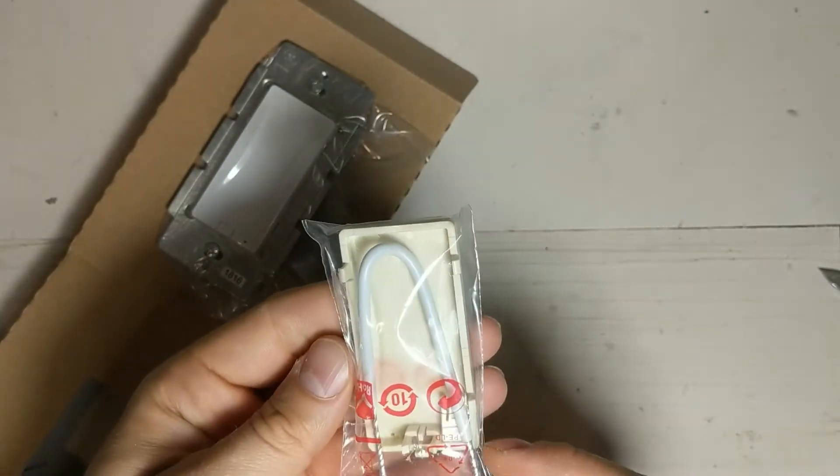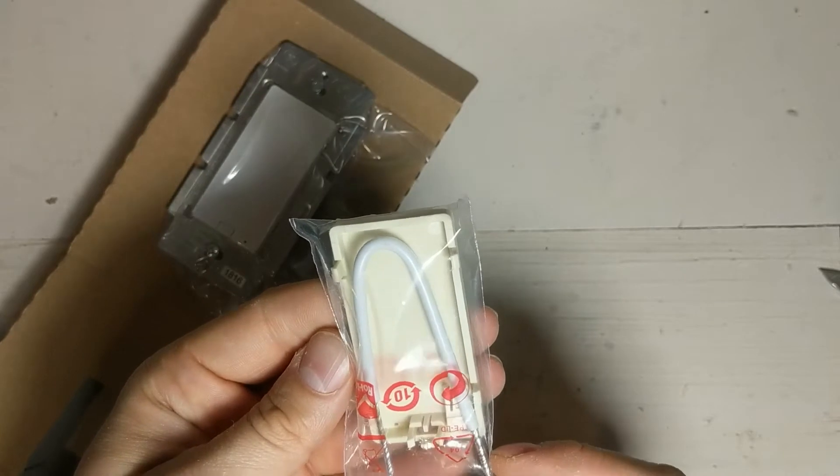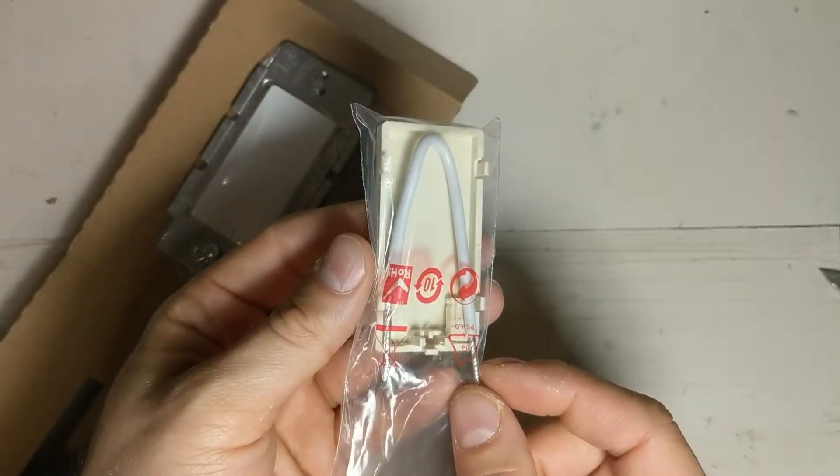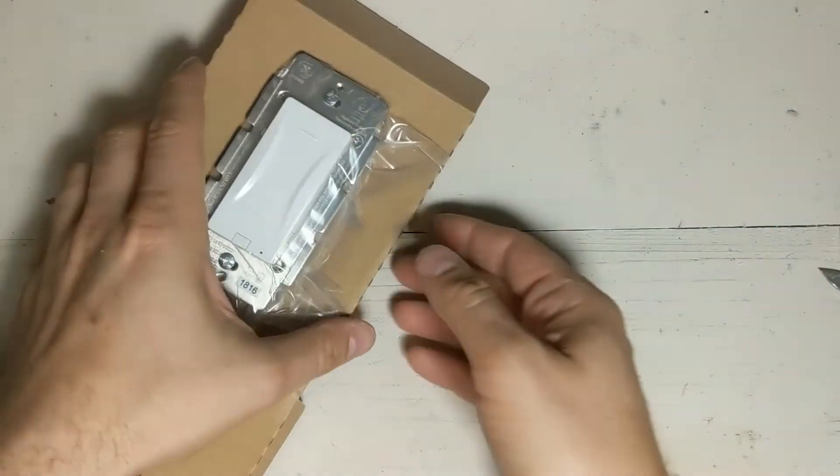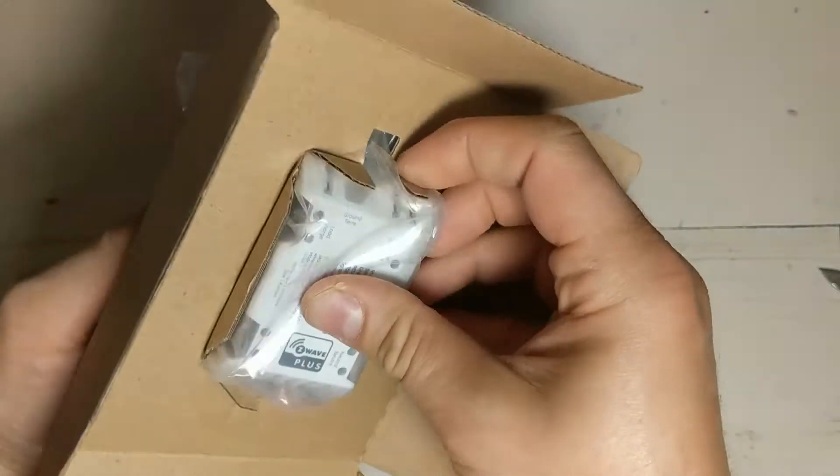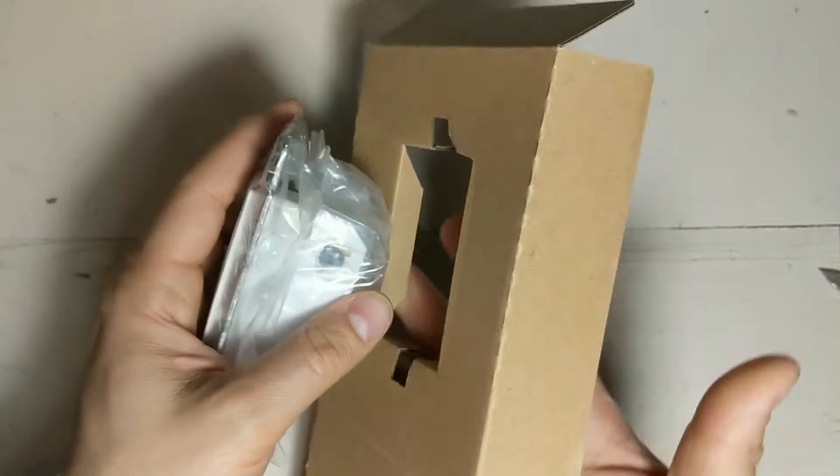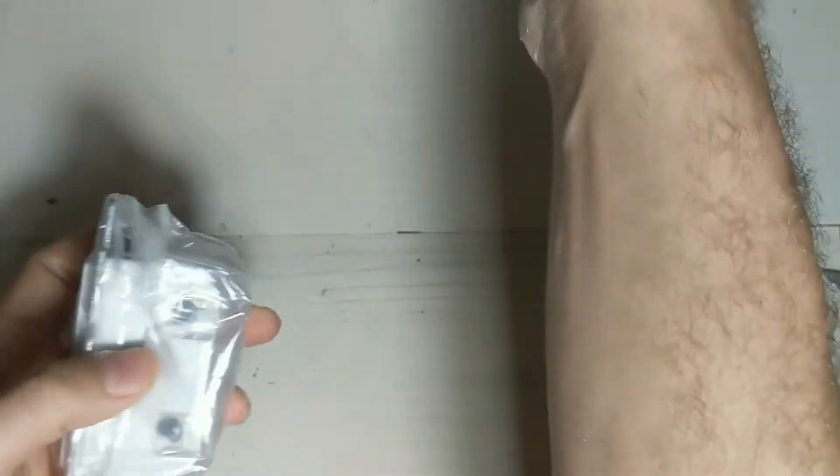And it's got a little extension for the neutral wire if you need it. And here's the switch. Let's take a look.